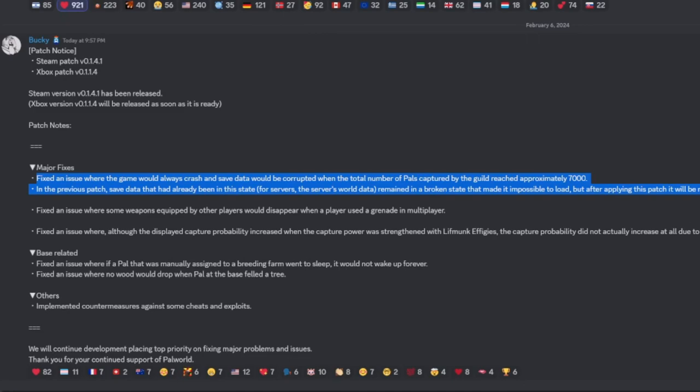able to log into those characters and be able to play again. So yes, hopefully that is fixed for you guys. They also fixed an issue where your weapons that was equipped by other players would disappear when you threw a grenade in multiplayer. If you were one of these people where the weapons were